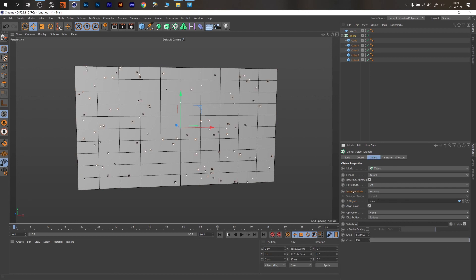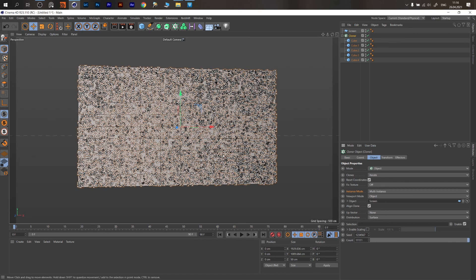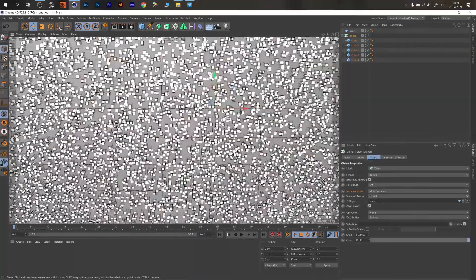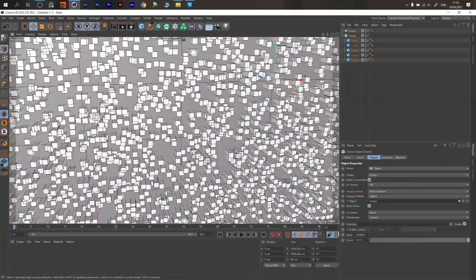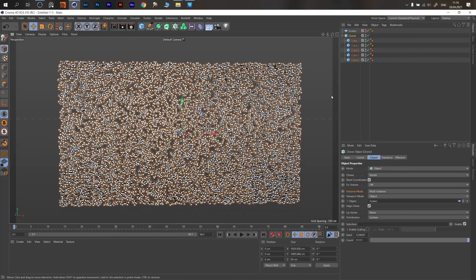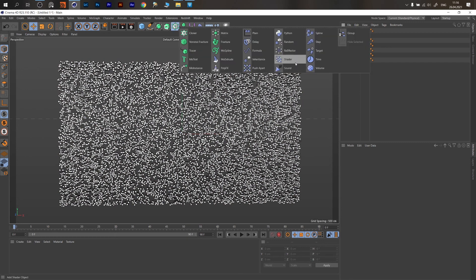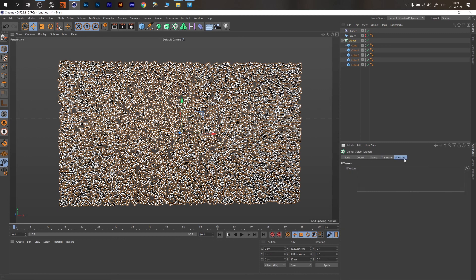You need to change instance mode to Multi-Instance — this will speed up your scene dramatically. Then set the count to 1-1-1 with 18,000, and you have different clones in random spots. To control how they work, we need to create a Shader Effector with the Cloner selected.